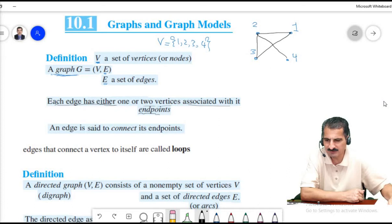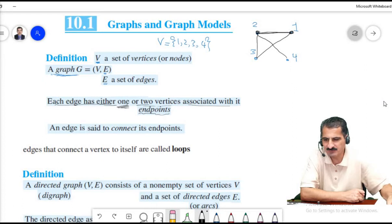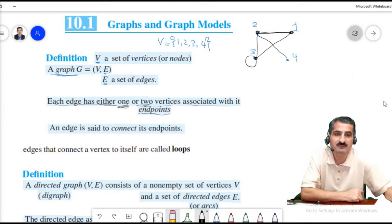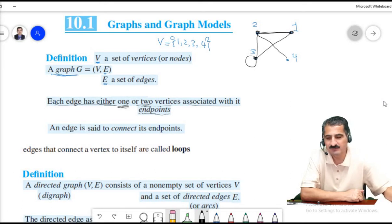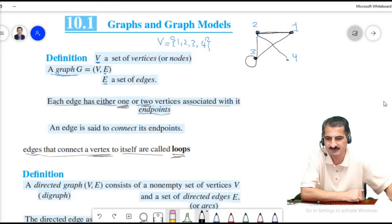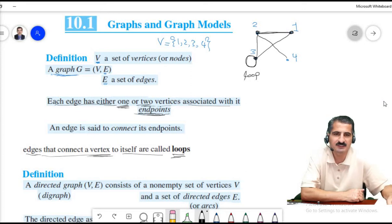Each edge has either one or two vertices associated with it, which are called endpoints. An edge connecting a vertex to itself — for example, connecting vertex three to itself — is called a loop. For a loop, the endpoint is the same point; it is one vertex connected to itself.